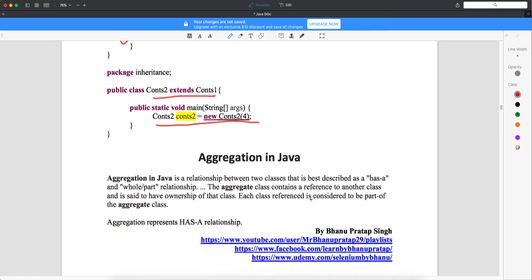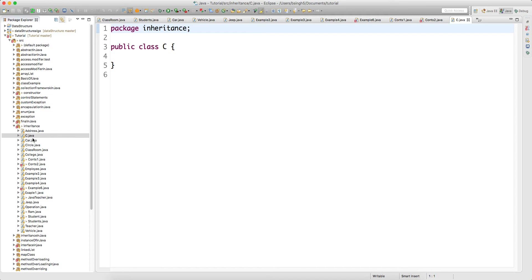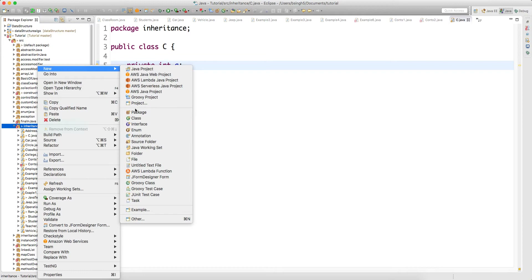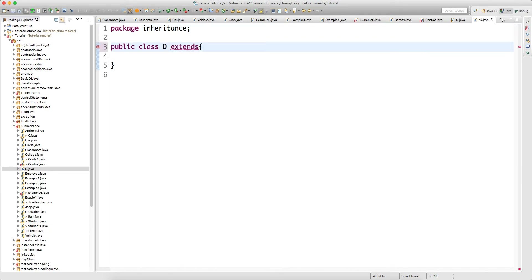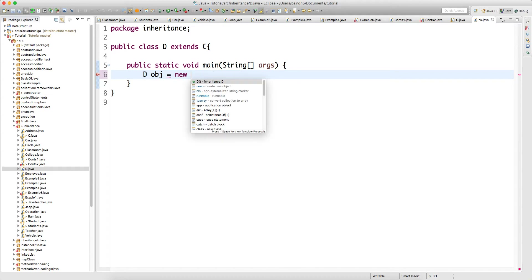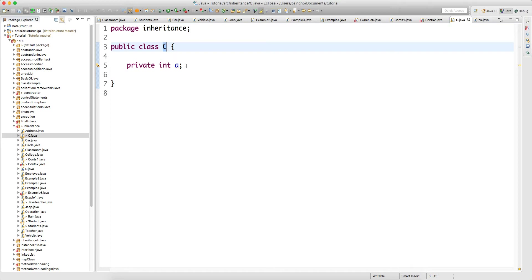Private members, as I said, cannot be inherited. Let me show you with an example. Let's say you have a class C and class C has private int a. Now class D extends C. This class D has the main method, and when I write D obj equals new D and say obj dot — I cannot call member a.